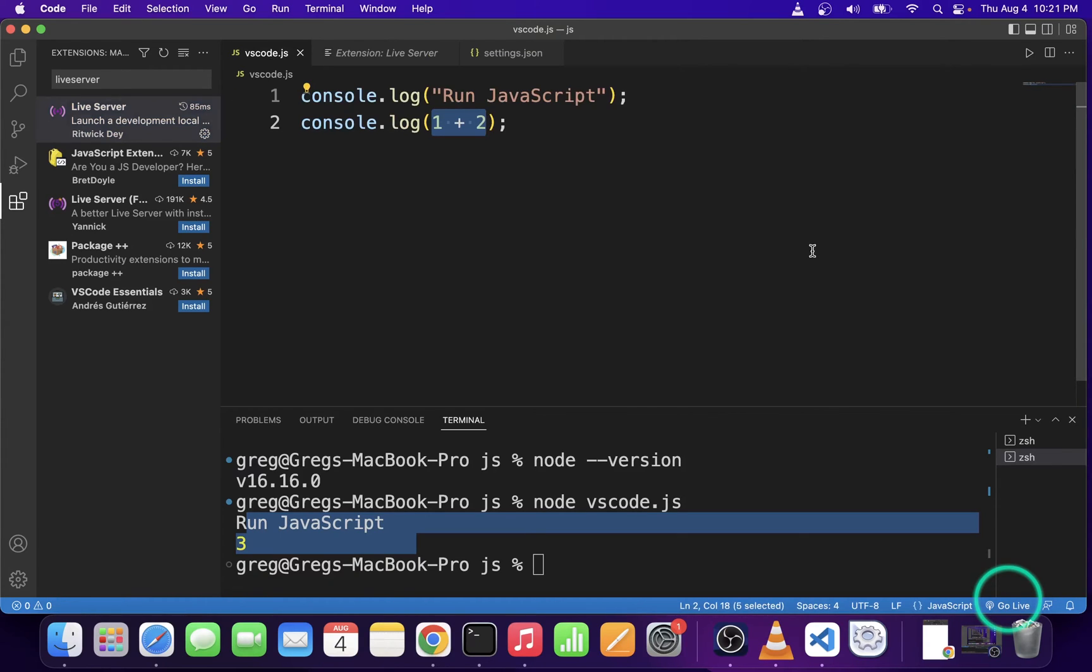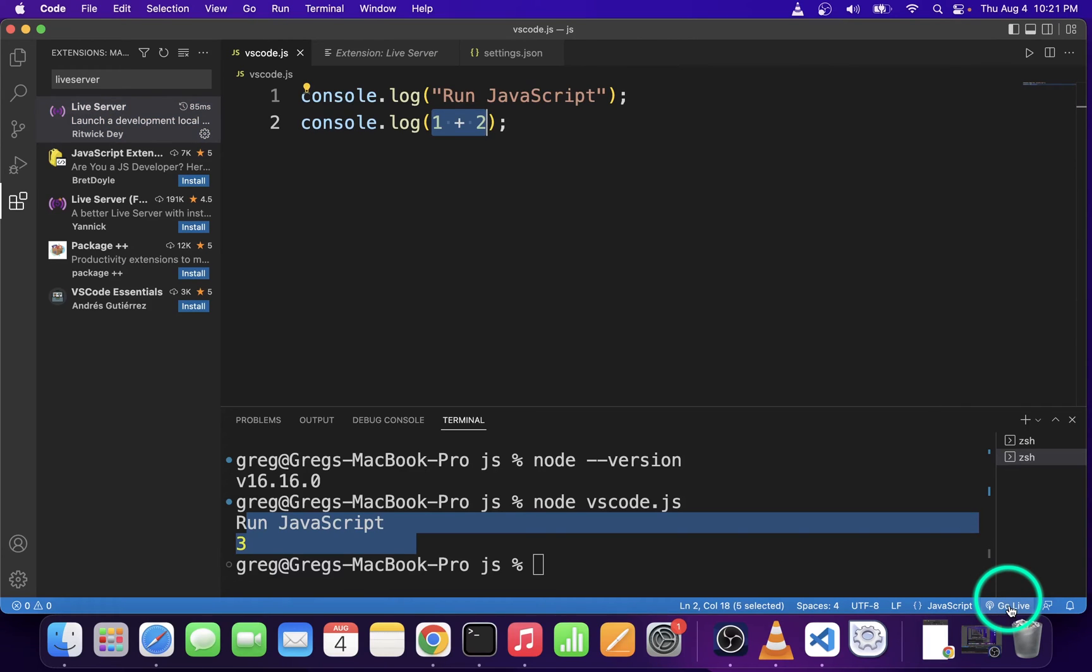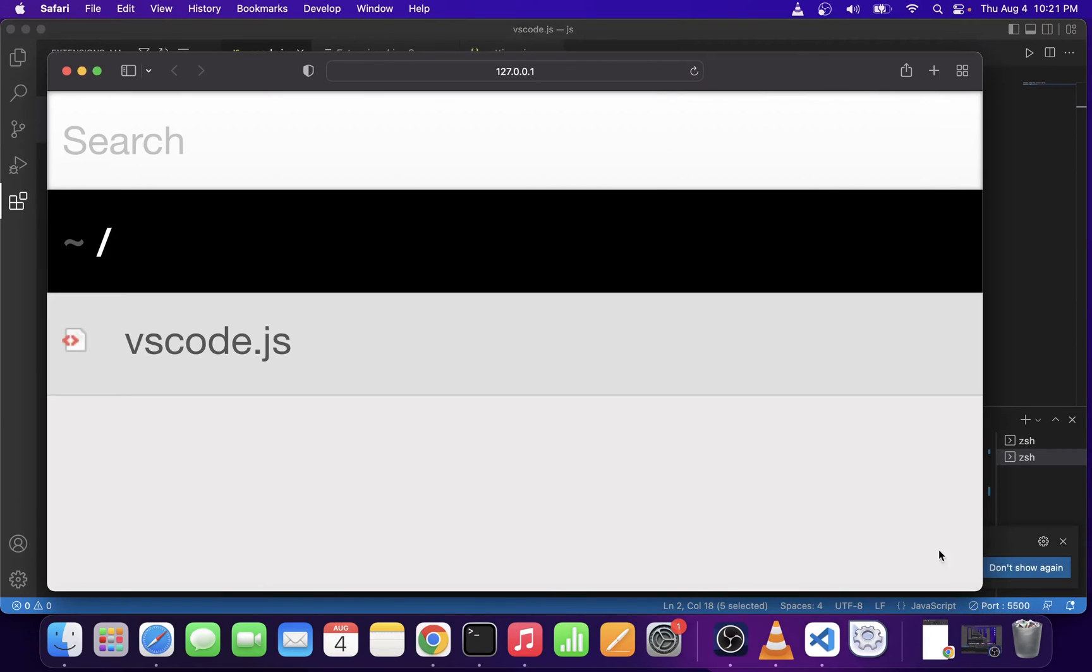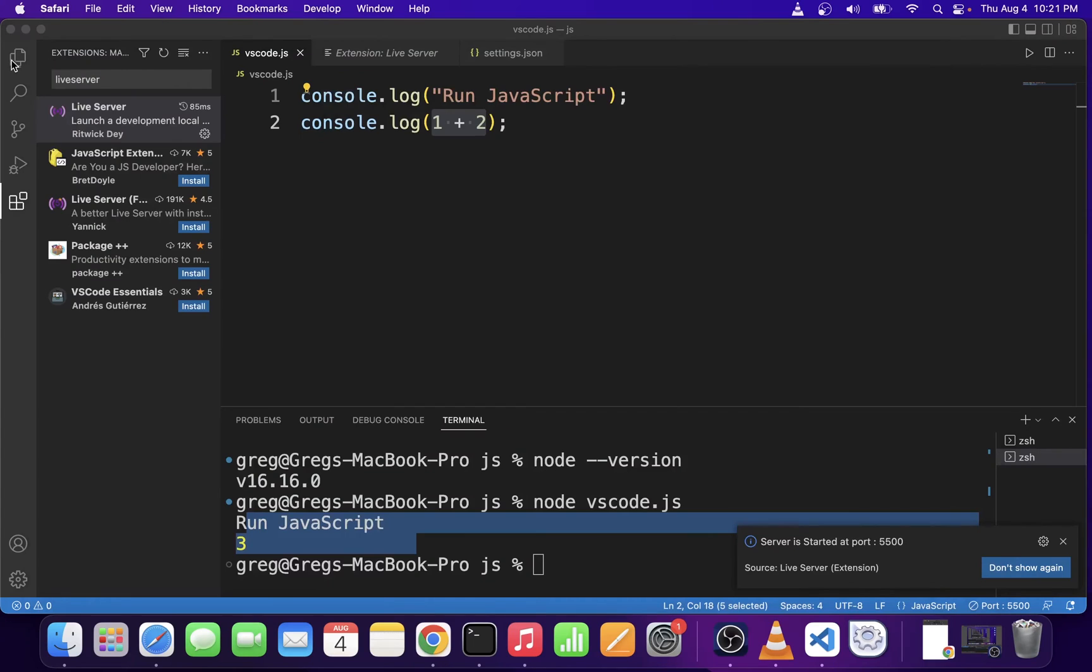After installing Live Server, you'll see in the lower right corner of your VS Code editor, there's a new option saying Go Live. So let's go ahead and click on that button to launch this JavaScript file. Now the Live Server can execute this JavaScript file and open it in the browser automatically.